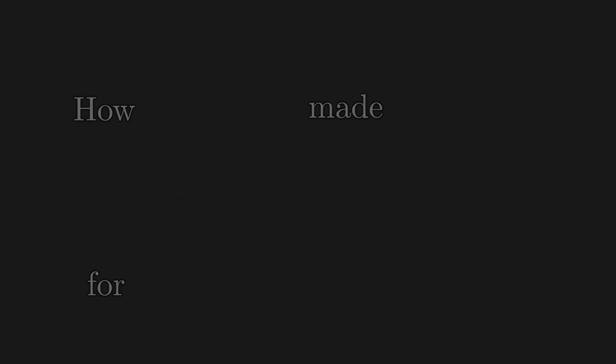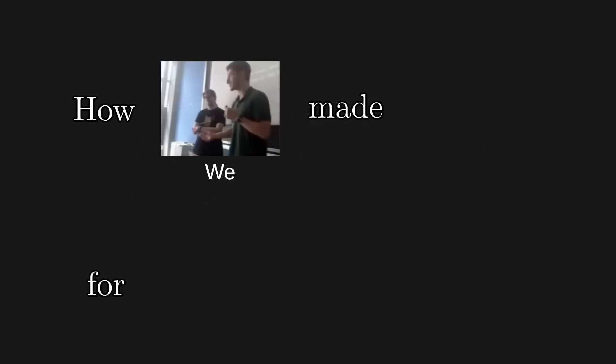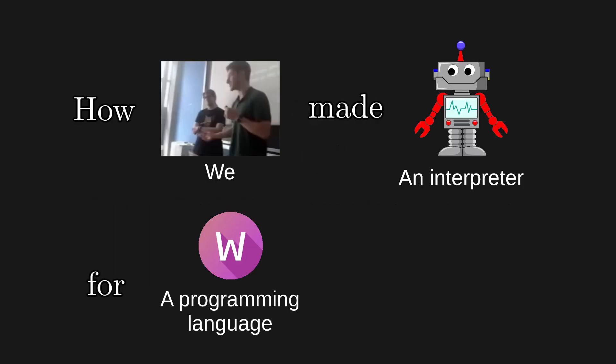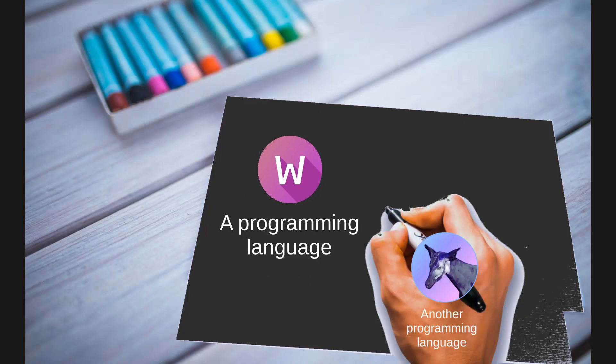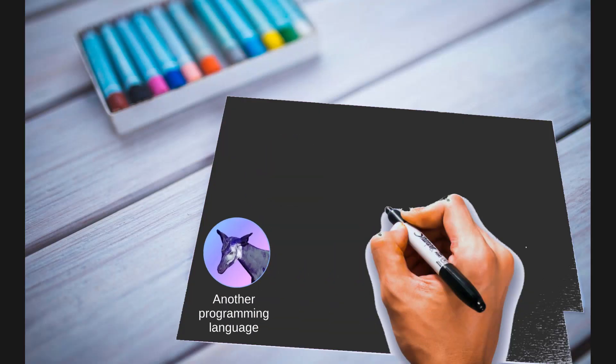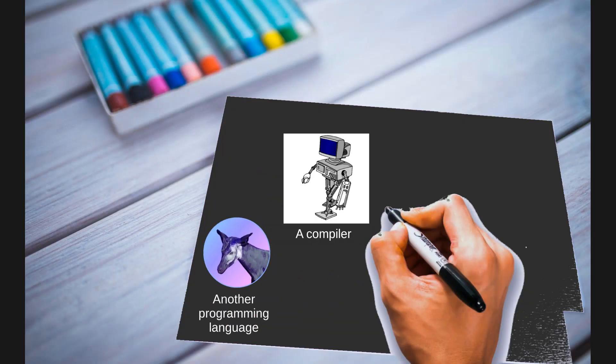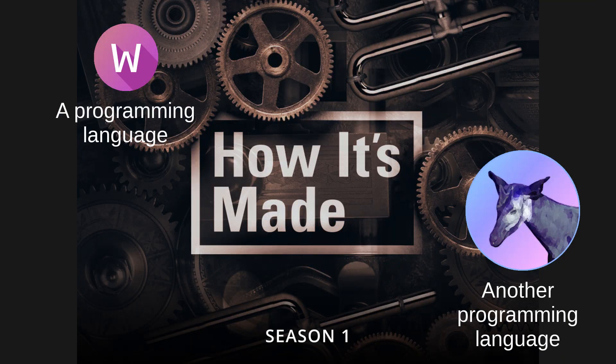Hi! In this video I will show you how we made an interpreter for a programming language written in a programming language for which we are writing a compiler. If you've always wondered how programming languages are made, this video might be a good introduction.